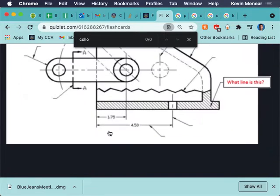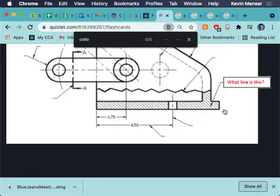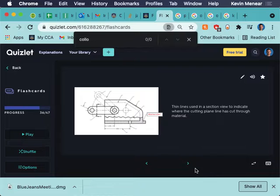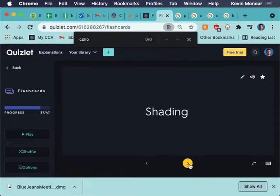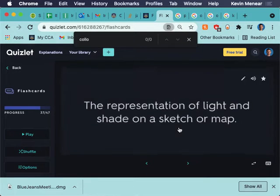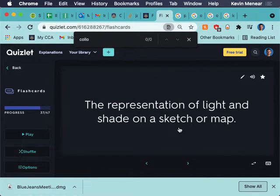Section lines. These are section lines. Remember, if I cut an object, if I cut an object and I'm looking at something interior, a cross section of it, then I have to put these section lines showing me, hey, I've made this cut. Those are section lines. Shading, we know what shading is.